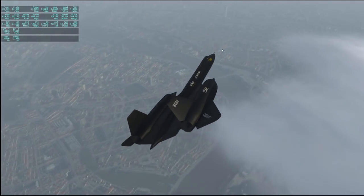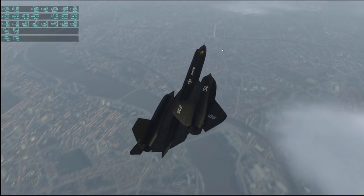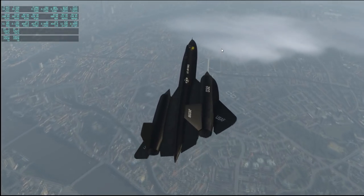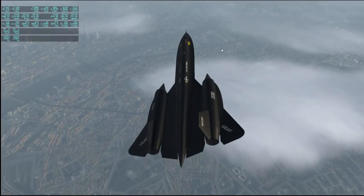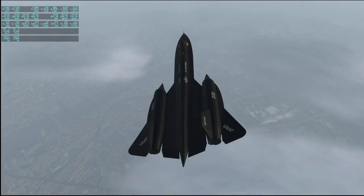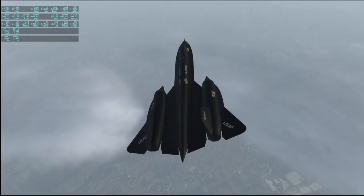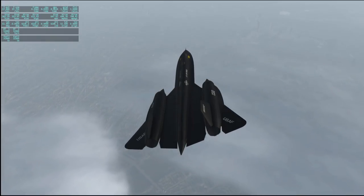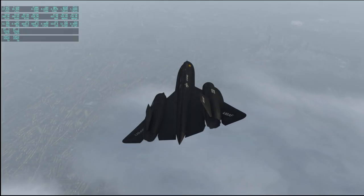If you guys know of any good scenery packages, feel free to tell me — especially if it's a city you want me to fly over. If you really want me to fly over a city, telling me there's good free scenery available would definitely be a plus, because I like seeing how different modders have added new scenery.